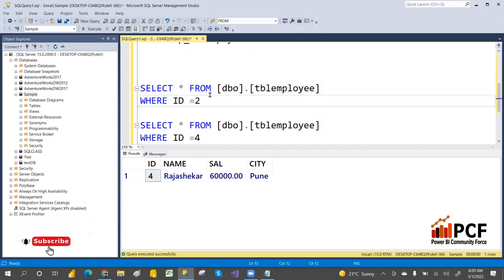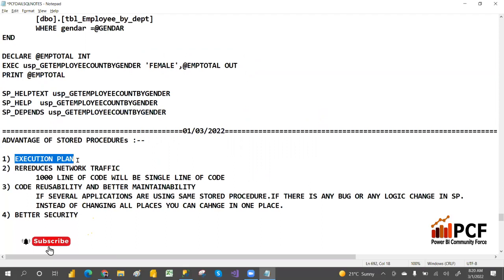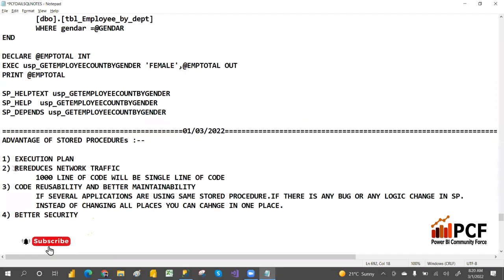That is the first advantage: stored procedures store the execution plan in cache and reuse it, so they execute faster compared to ad-hoc queries. Normal queries, if you change anything slightly, will go with a new execution plan every time.